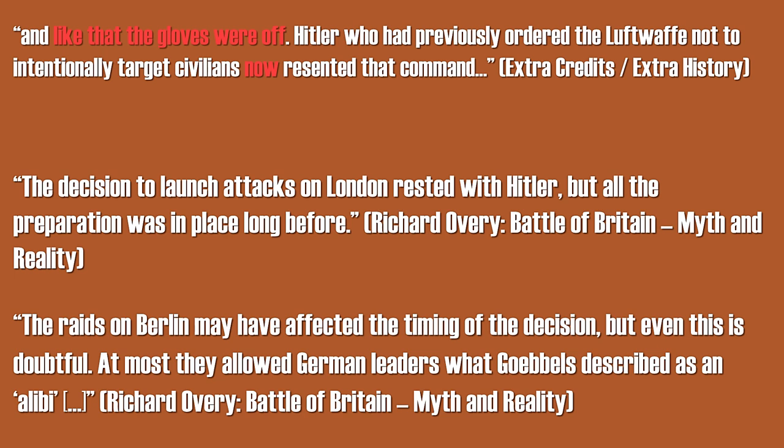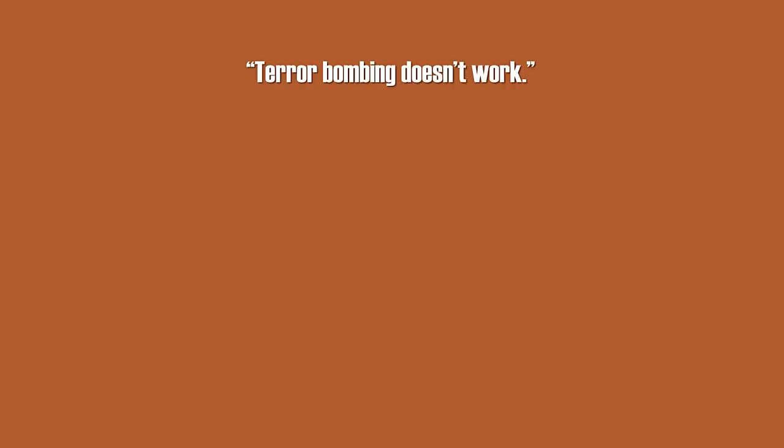Now since we settled the unintentional propaganda, let's move to the next part: the misleading title or mismatching content. The main message of the video is basically terror bombing doesn't work.